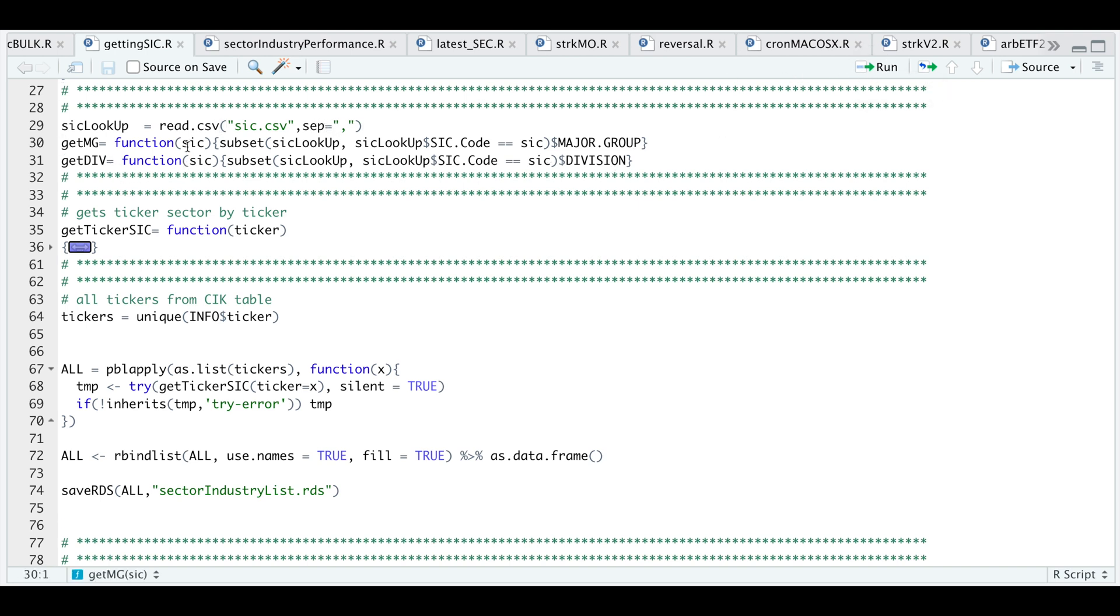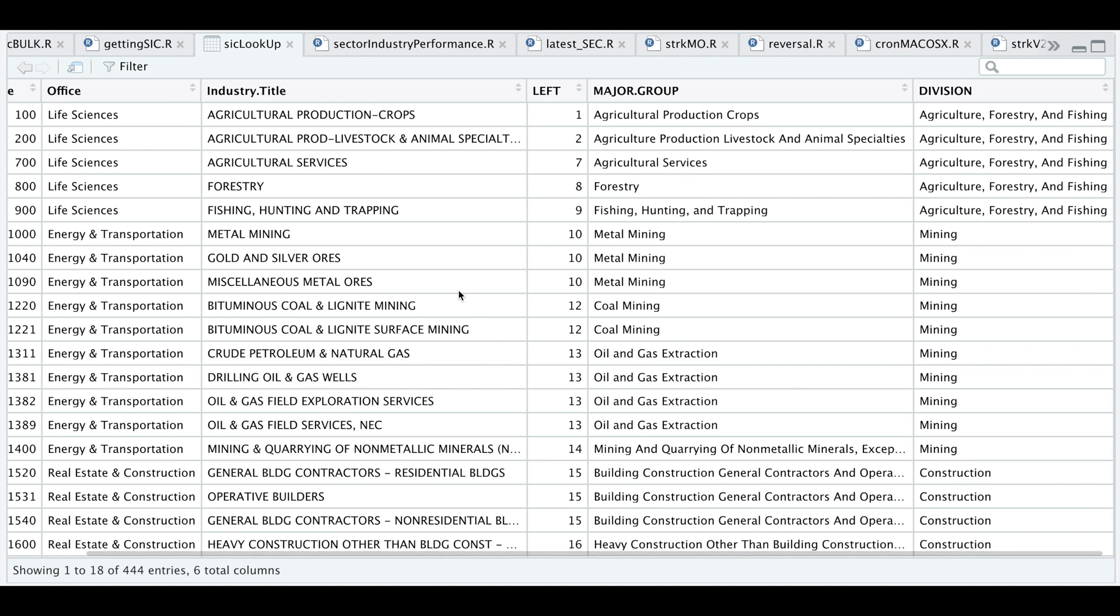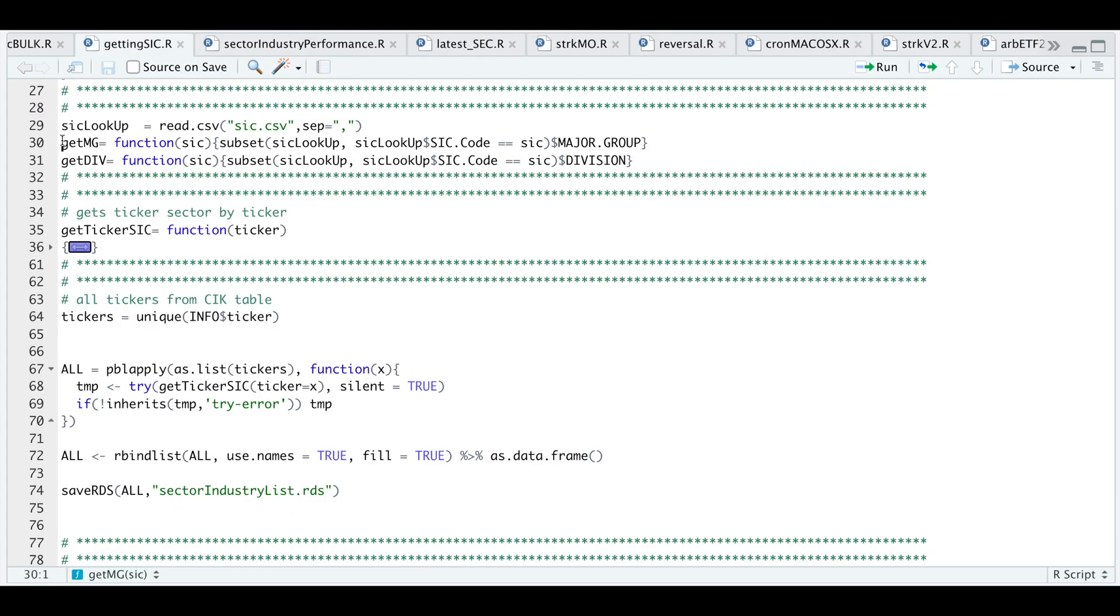In these functions, I'm just going to pass in the SIC codes and it'll retrieve either the major group or division. If we take a look at that table, here are the SIC codes, the office, the industry title, the major group and division. I'm going to focus on these last two groups. I'll run these two blocks.